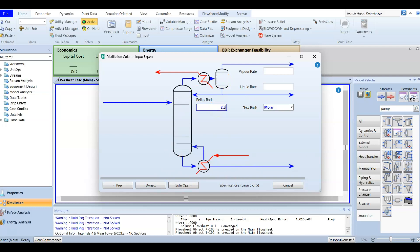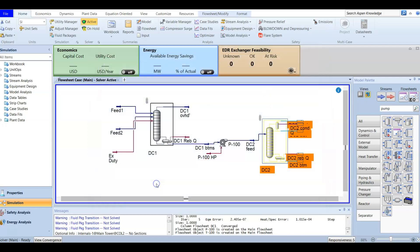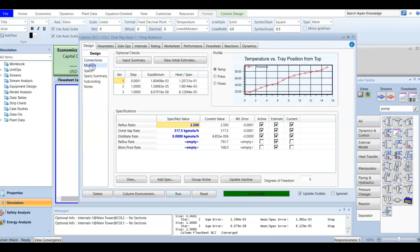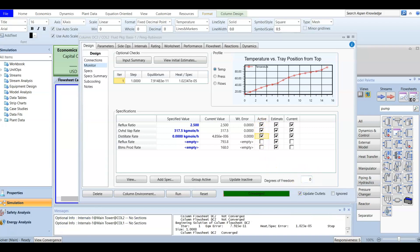Now we go to Specs. We add a reflux ratio of 2.5 on a molar basis. We also set the liquid rate equal to zero, and the vapor rate is 317.5 kilogram-moles per hour. Running the simulation, it converges directly. In the Monitor, the degree of freedom is zero because we have three active specs. Without them, the degree of freedom would be 3.